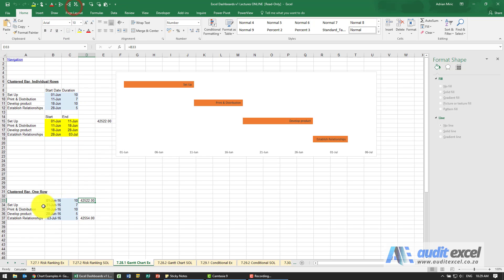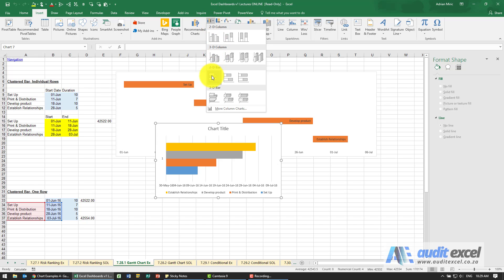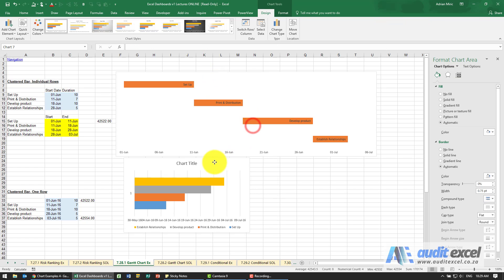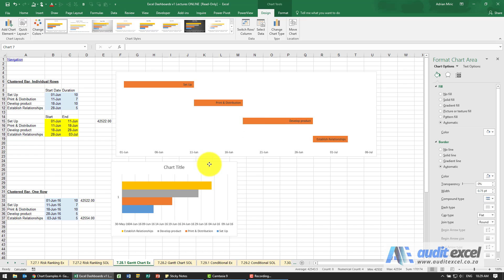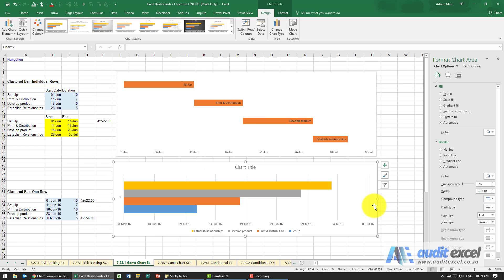So the first part is we highlight just that area there. I'm going to say insert and when you go choose a clustered bar chart. If I look at that it looks okay.